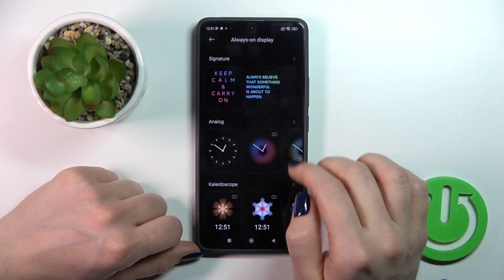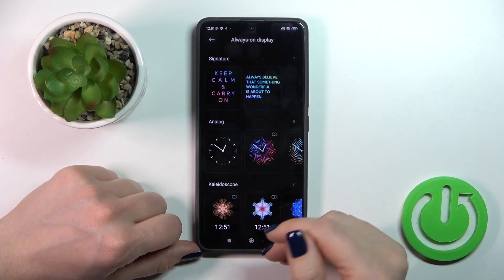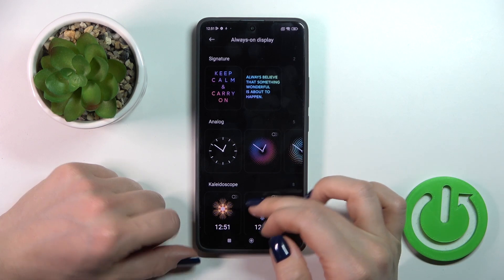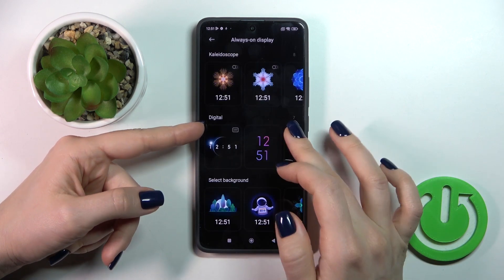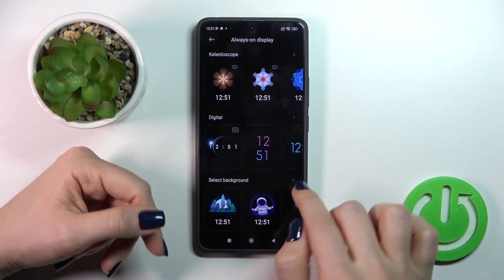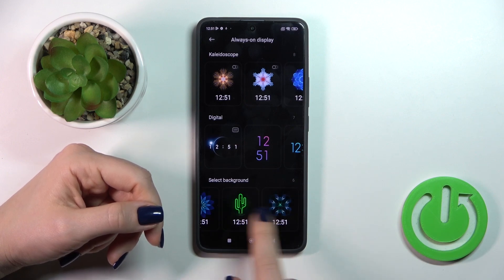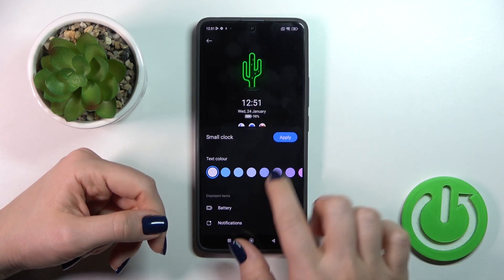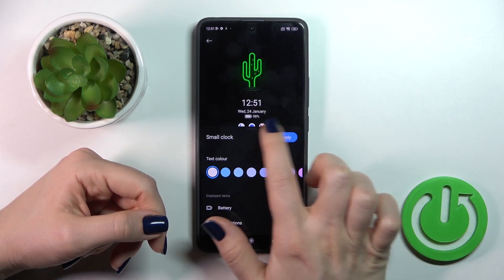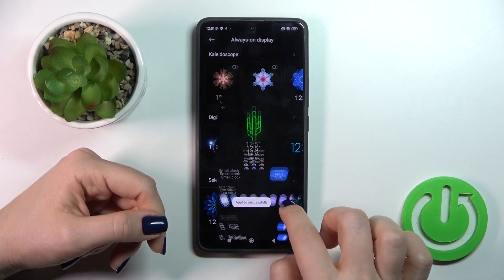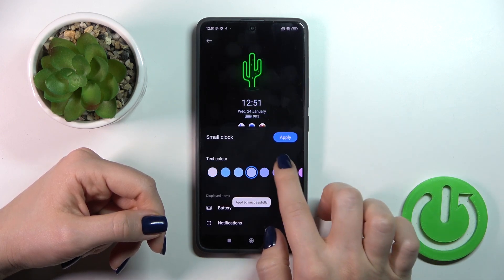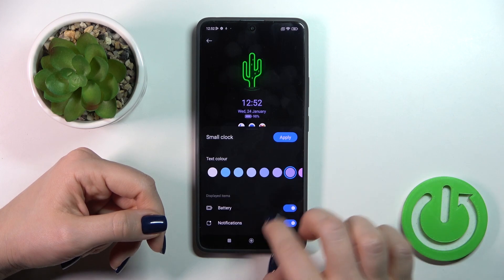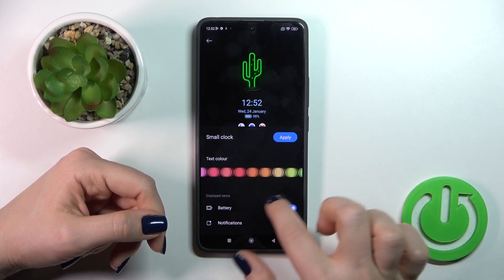And last, just check the available themes here: the signature, the analog clocks, kaleidoscope, digital clocks, and other background themes. Let's just select one from them. We could also here activate or turn off the battery status and notifications from many apps.